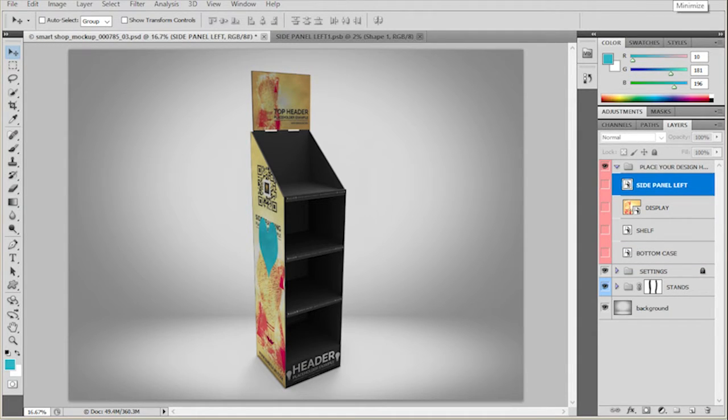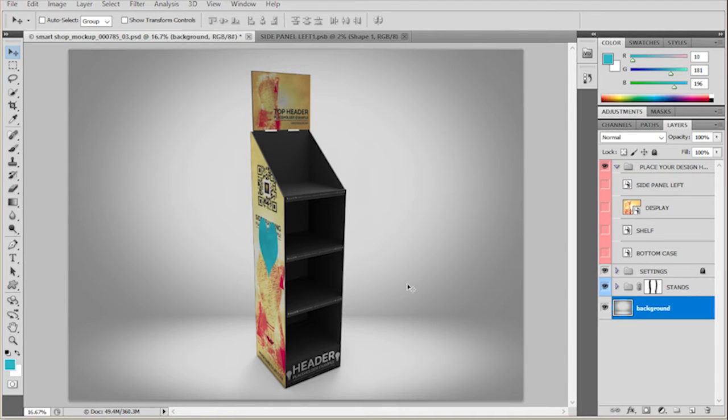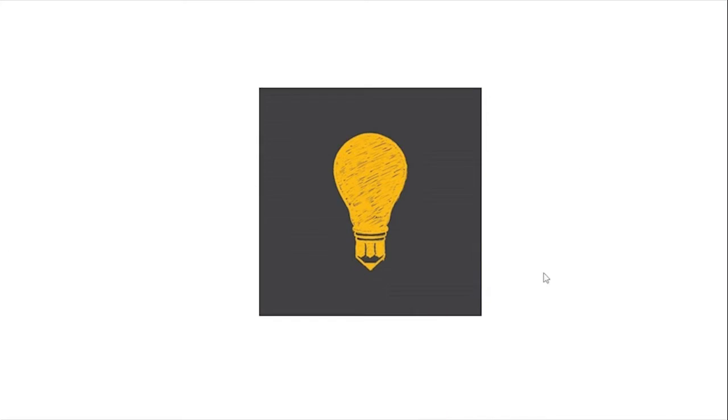All that's left to do is either export this, change your background, move this to some other composition and that's it.